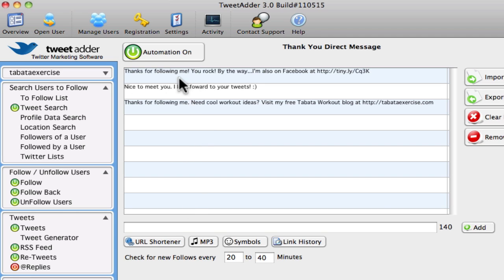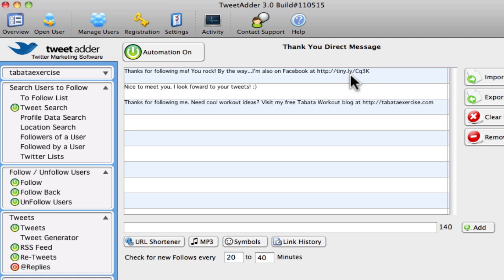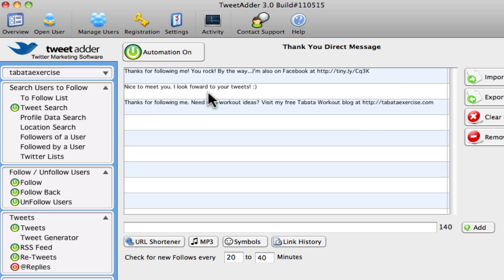And so I have three different types of thank you message. You can add more if you want, but this is sort of not kind of in-your-face type of marketing where it says, hey, thanks for following me. By the way I'm also on Facebook and they can go to my Facebook page and that links back to my blog as well.